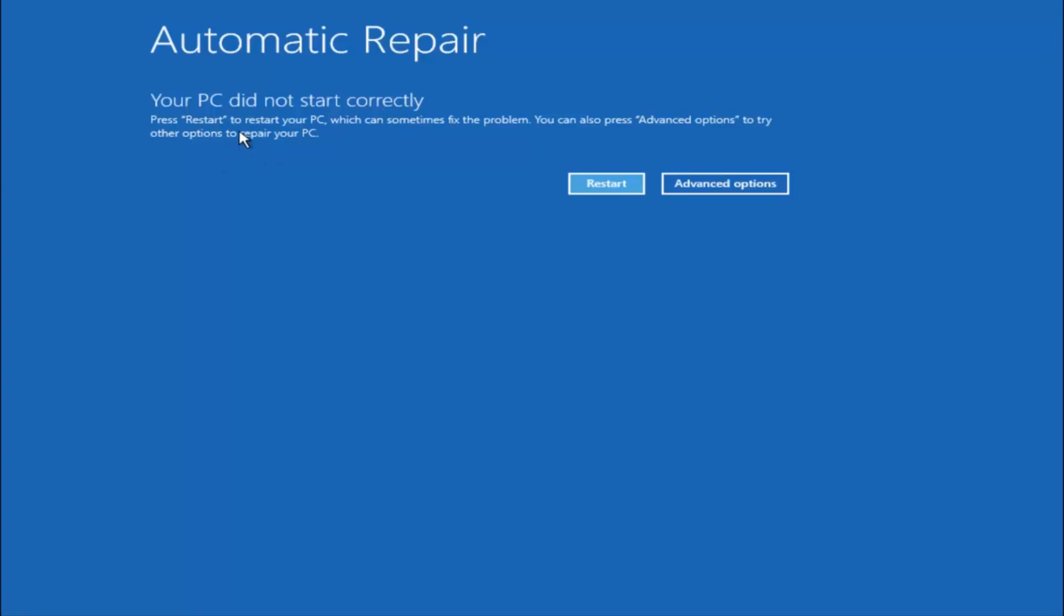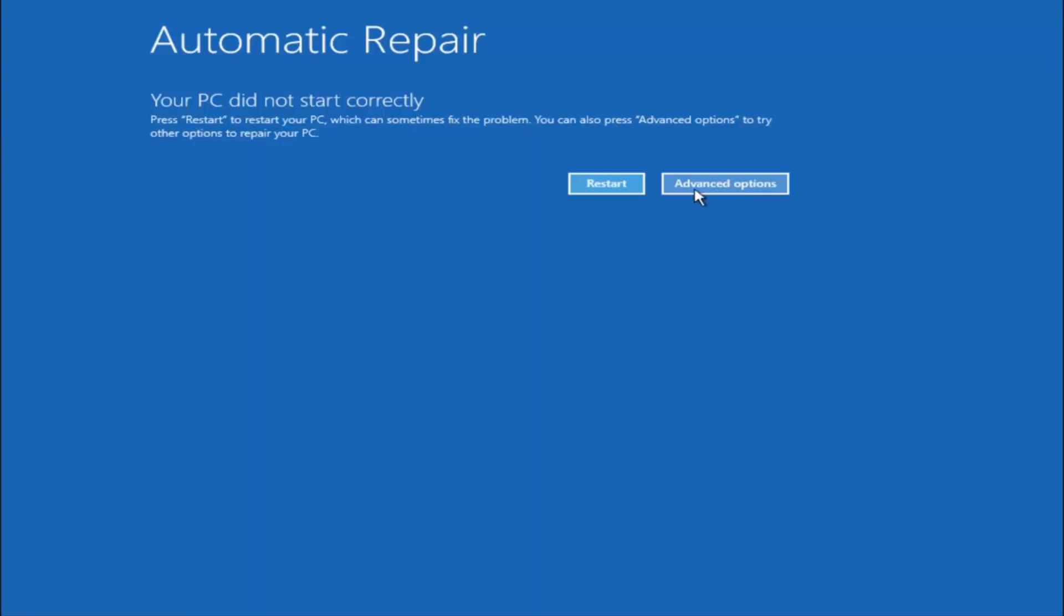You are going to get an error saying your PC did not start correctly. Press restart to restart your PC, which can sometimes fix the problem. In our case, obviously it has not. But you can also see here it says you can also press advanced options to try other options to repair your PC. At this point, left click on the advanced options button right next to restart.